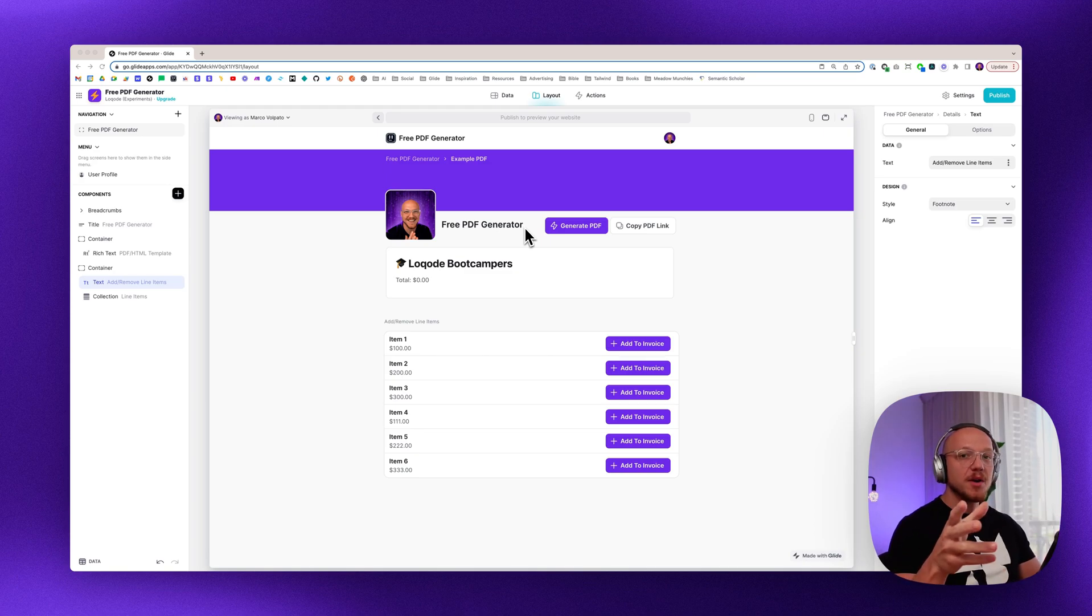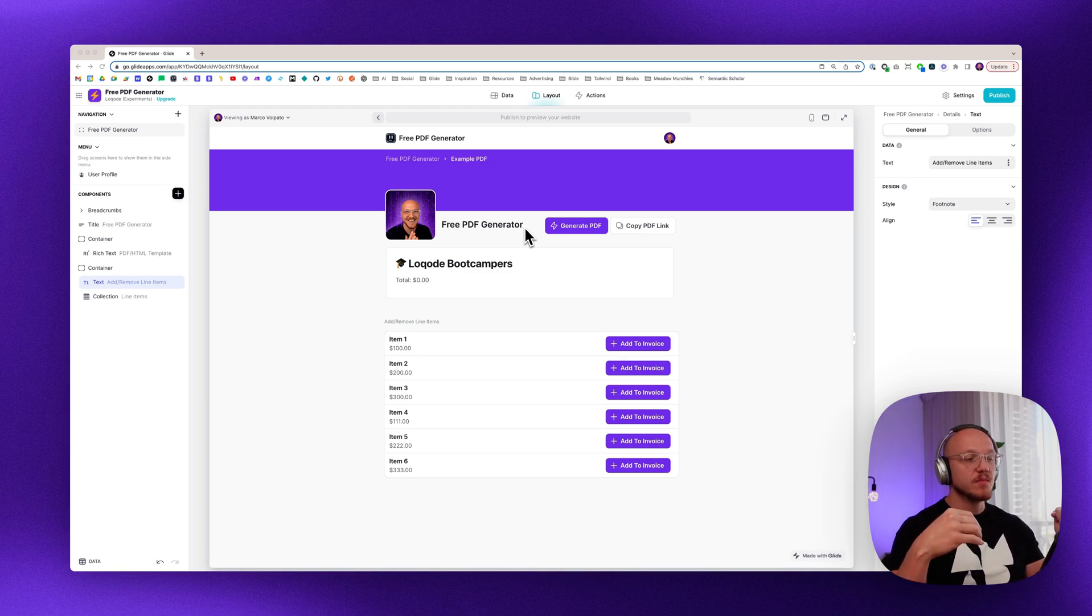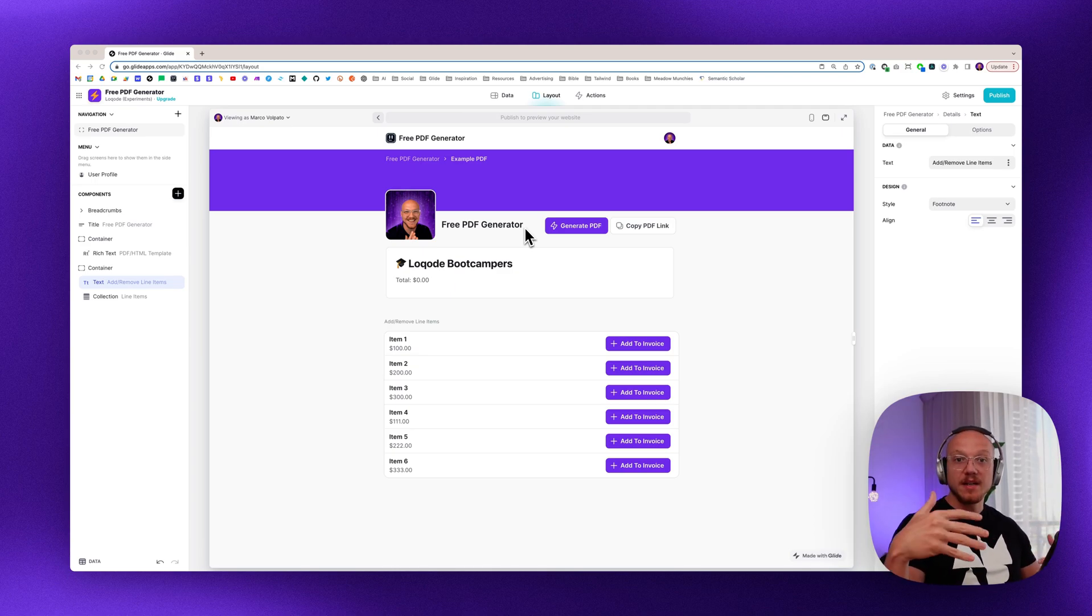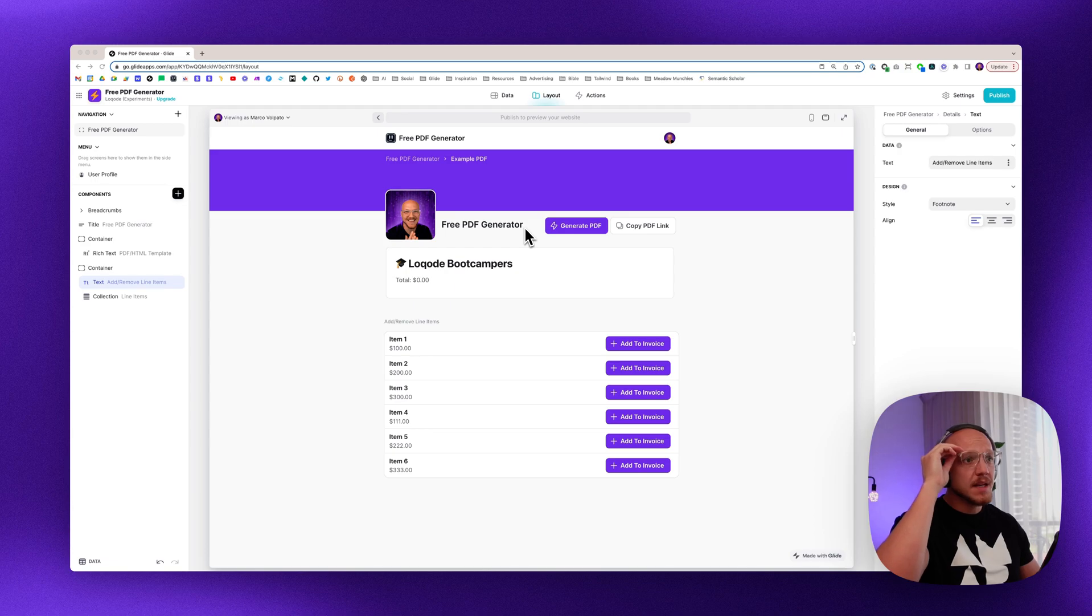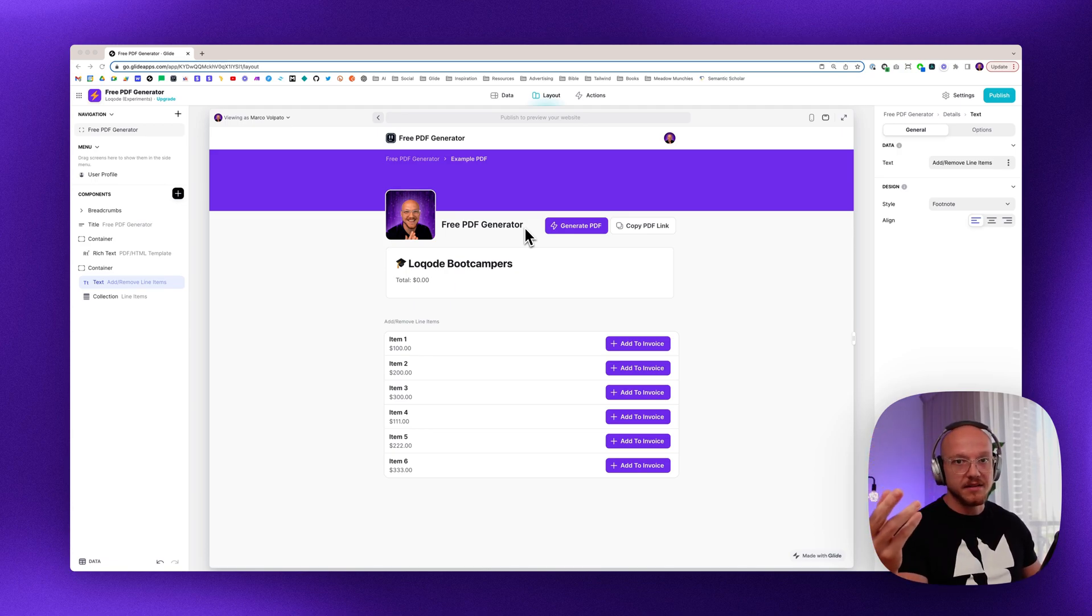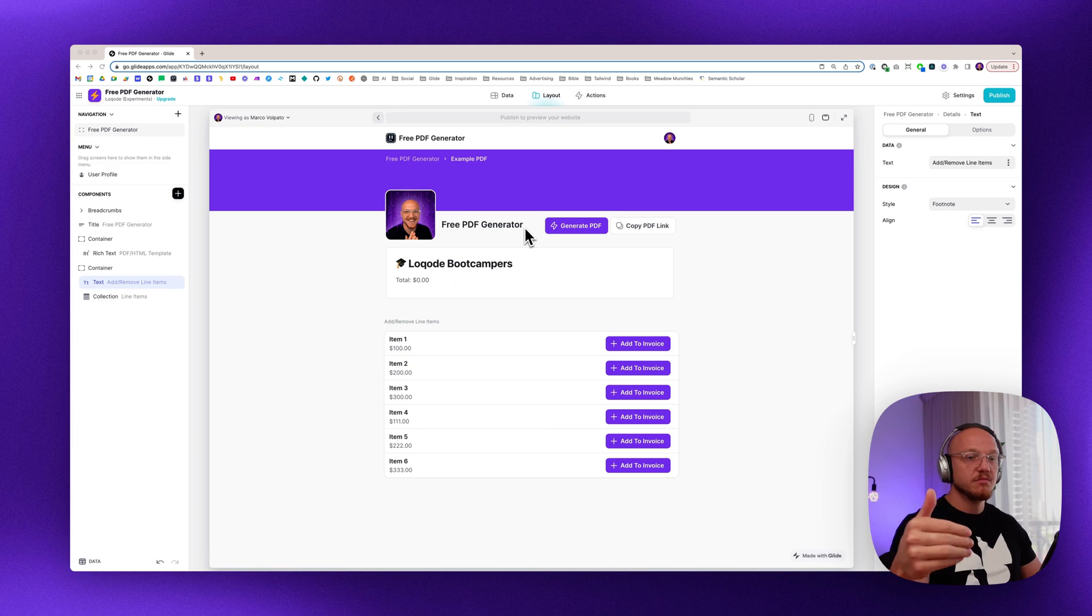Now what I want to do is show you how you can make these PDFs even more dynamic by adding and removing dynamic line items. So in the case of an invoice, you want to add items, calculate the sum total, remove items, that sort of stuff.